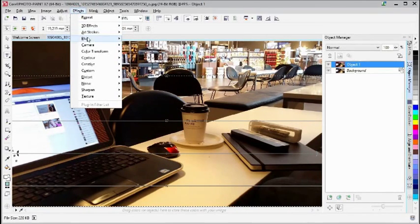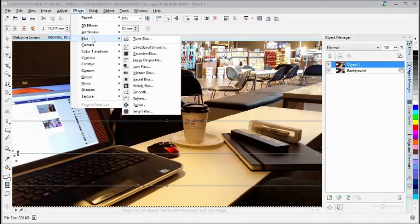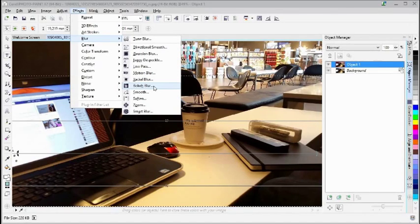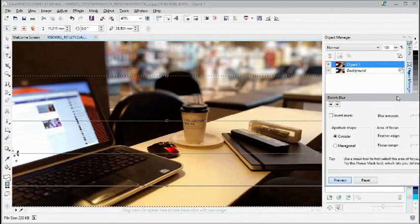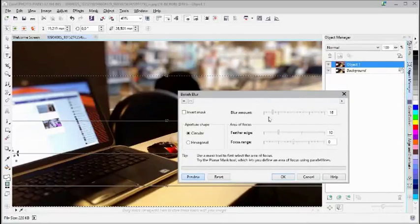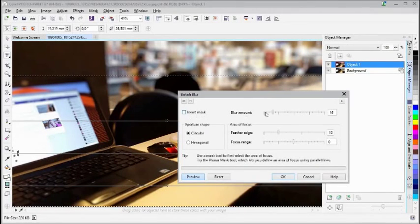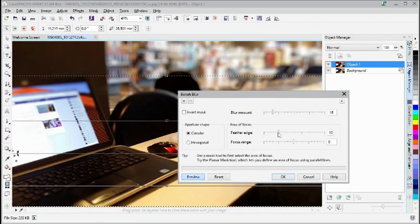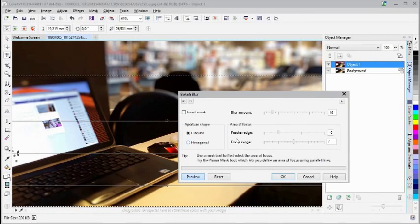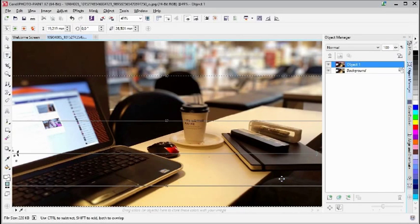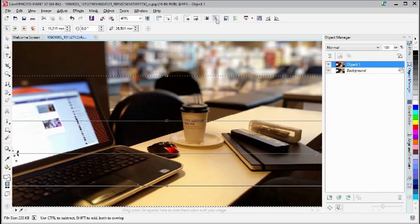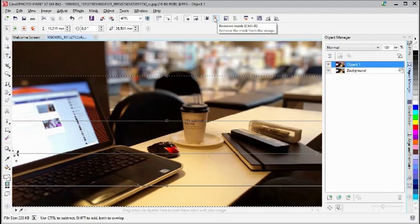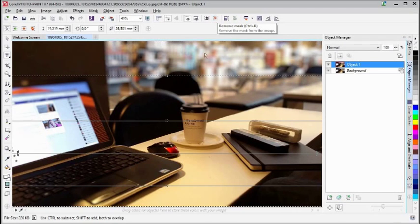Now with that selected, we're going to go to Effects, Blur, and use the Bokeh Blur. Click that one. Now you see I can make additional blur effects here with the feather and everything, but I'm just going to leave it as it is and click OK. Then I'm going to use Remove Mask.